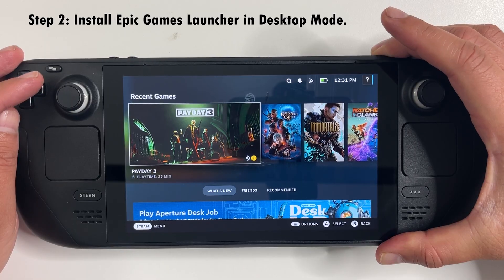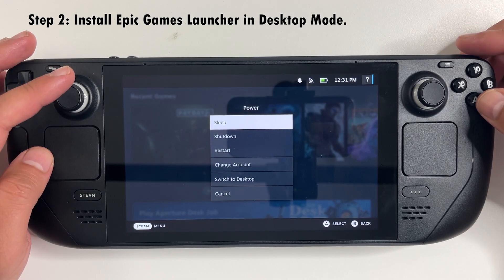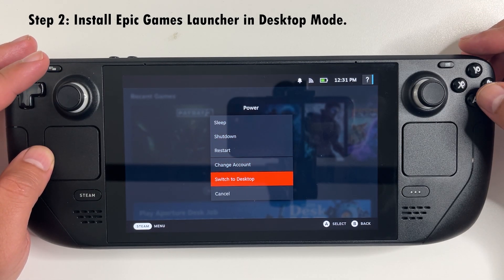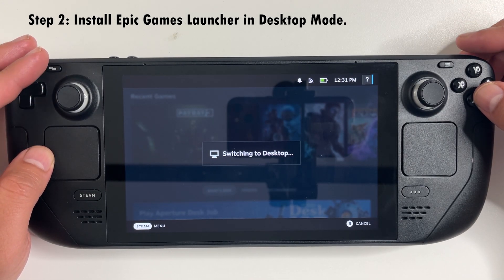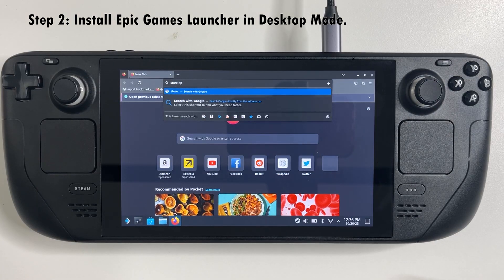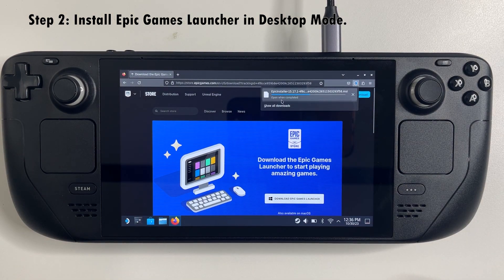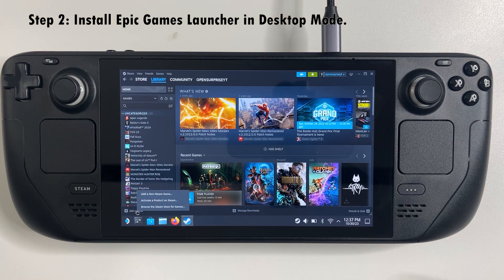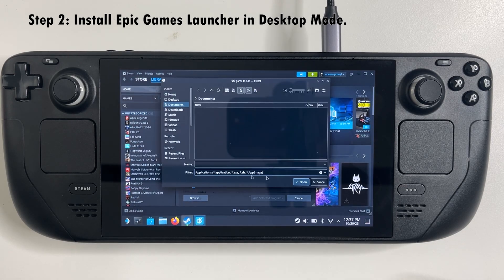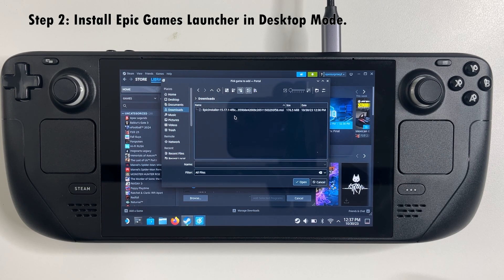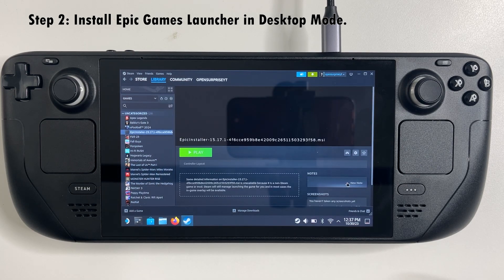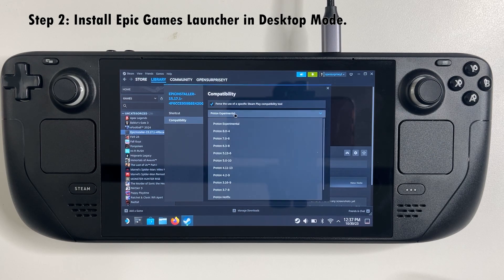Once the Steam Deck turns on, you need to switch to desktop mode — here we're installing the Epic Games launcher. It does make it easier if you connect a mouse and keyboard in desktop mode. Download the Epic Games installer and then essentially add that to the Steam library as a non-Steam game. Just make sure you click 'show all files', go to the downloads folder, and select the installer. Go into the properties and make sure compatibility is set to Proton Experimental.